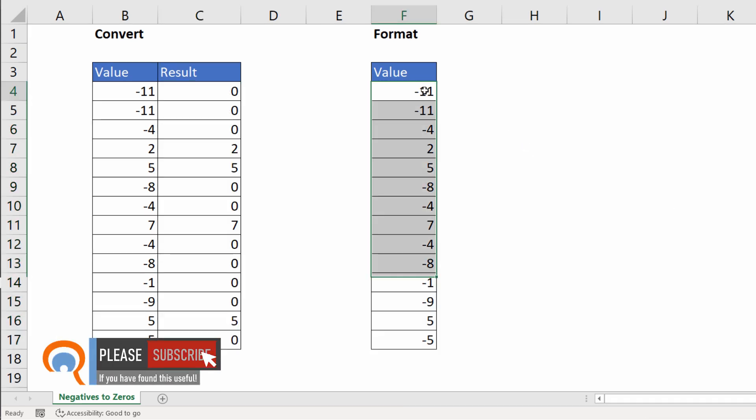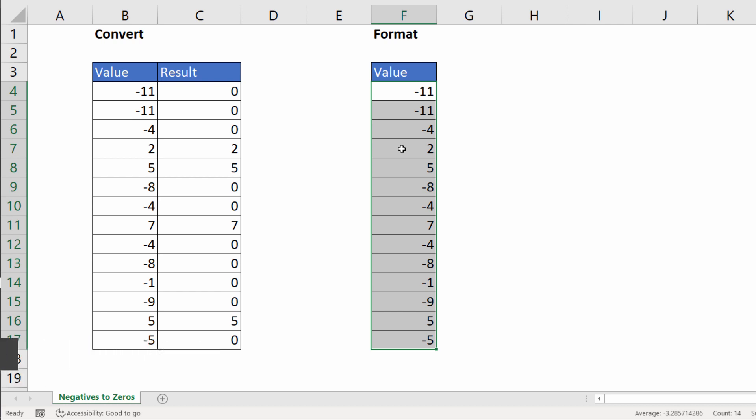Let's try the format method. So the first step would be to select all the cells that you want to apply the format to. Then to open up the format cells dialog box, use the shortcut key Control 1.